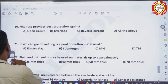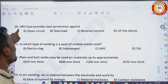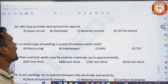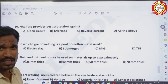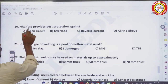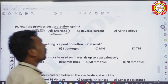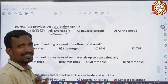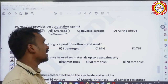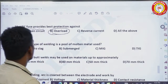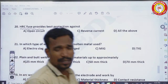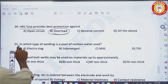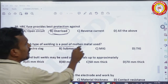20th question: HRC (high rupturing capacity) fuse provides best protection against — not reverse currents or open circuits. HRC fuse is generally used for overload protection. Overloads is the correct answer.